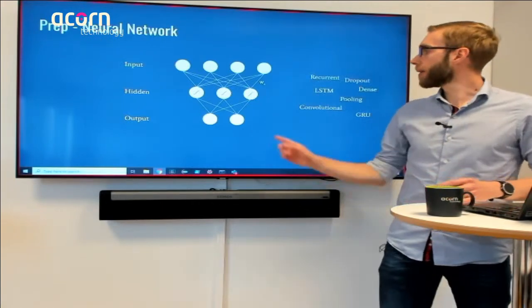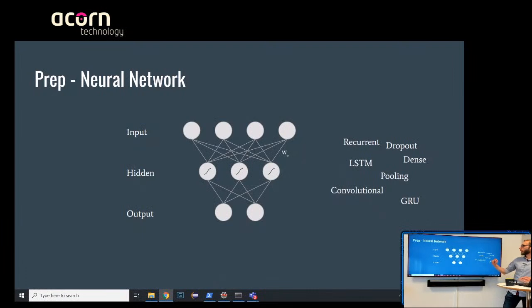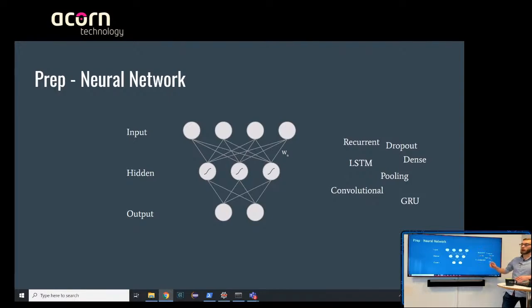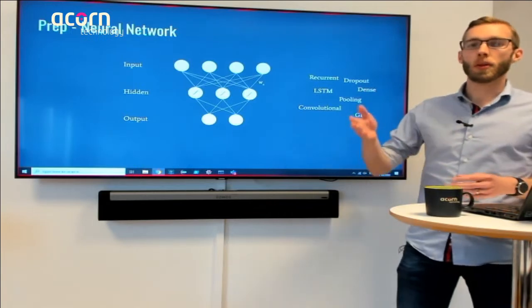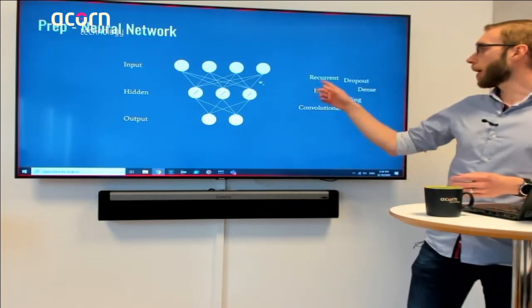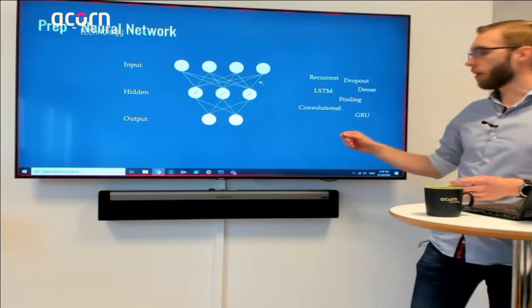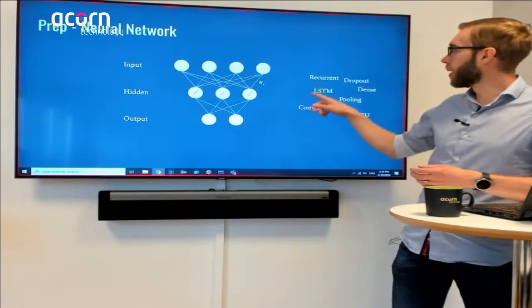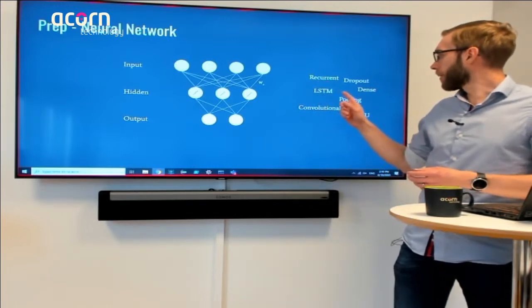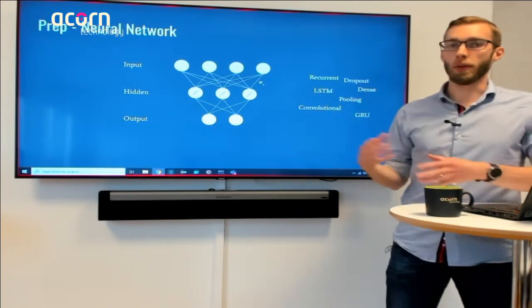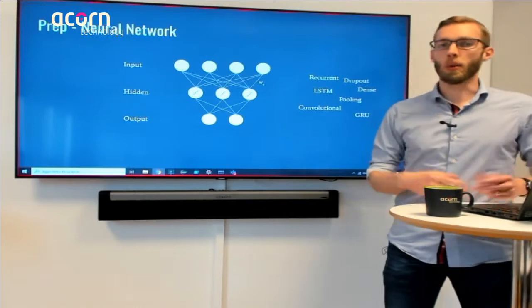There are also different types of layers. A dense layer is often used together with dropout, which randomly zeros out certain paths within the network. For time series you have GRU, LSTM (long short-term memory), and recurrent layers. And then convolutional and pooling layers are very often combined for things like image processing or image recognition.